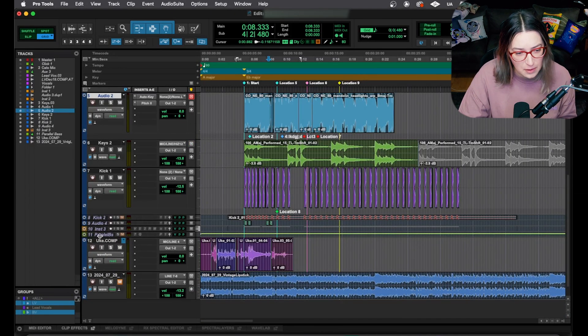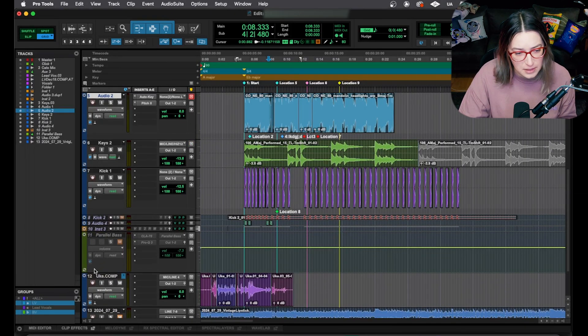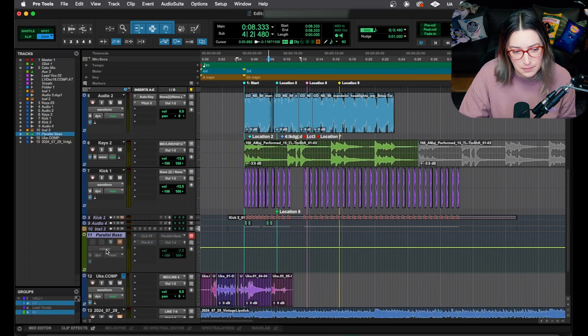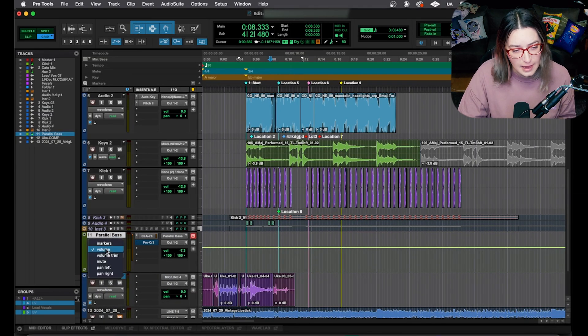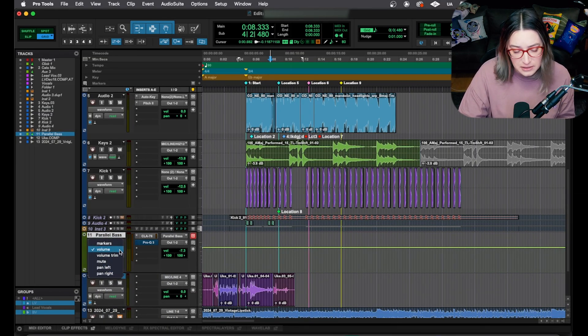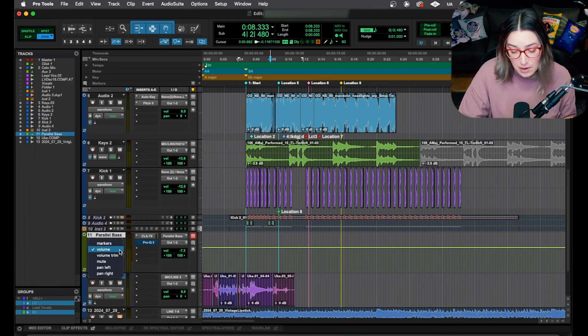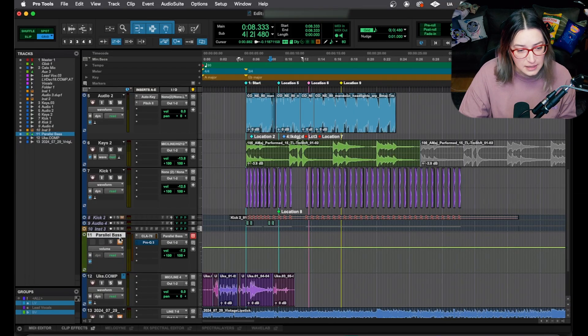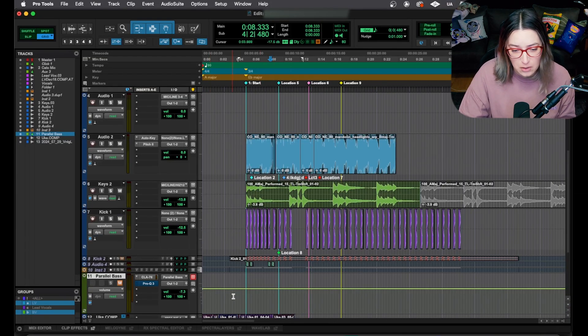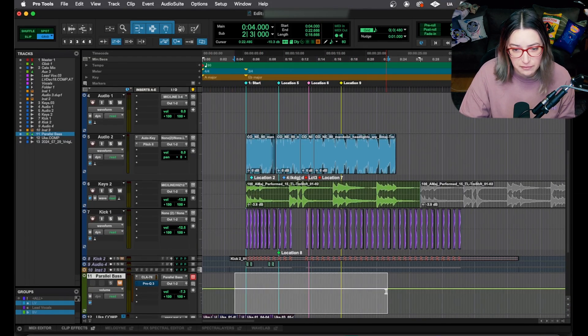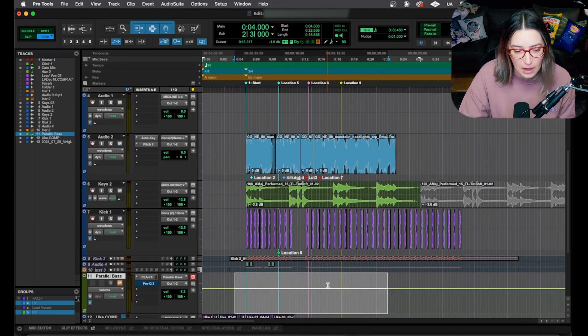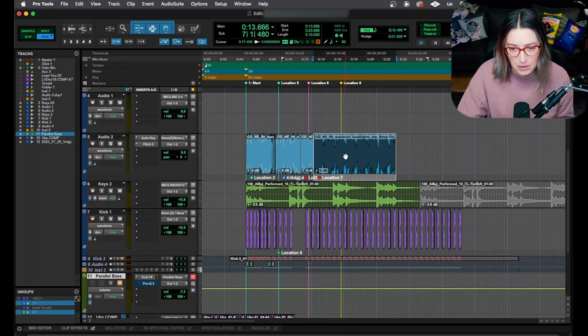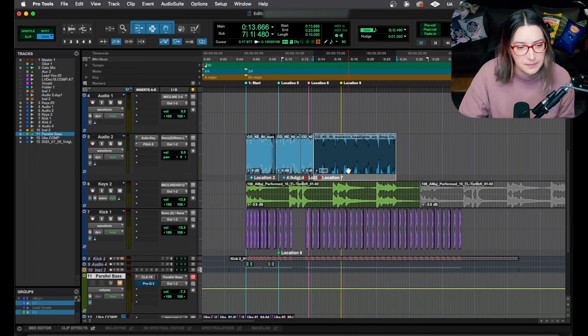We also have similar options with different types of tracks. So this is an aux track, for example, and I have a few options here. You'll notice that the default's volume instead of waveform for the aux track. That's because we don't actually hold any audio files here on the aux track. It doesn't have an actual waveform on it.